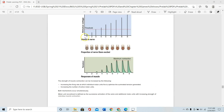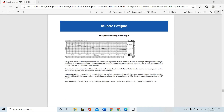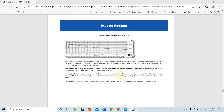Stimuli to the nerve, proportion of nerve fibers excited, and the response of the muscle: this shows both electrical activity and physical activity, which you can measure as muscle tension. Once you increase the motor unit recruitment, the proportion of nerve fibers excited increases and so does the tension.